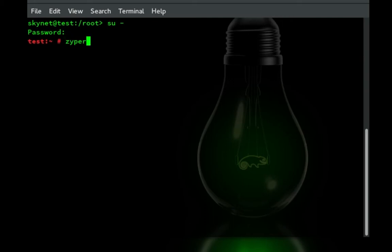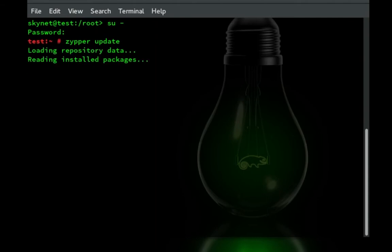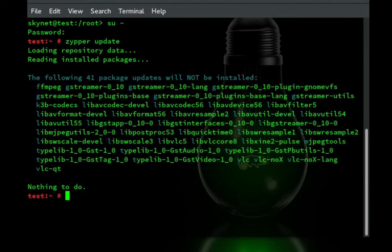Then we're just going to go zypper update. If you already ran an update today you don't need to run one again. But I just like to make sure that all the repositories are up to date because they do do changes occasionally.